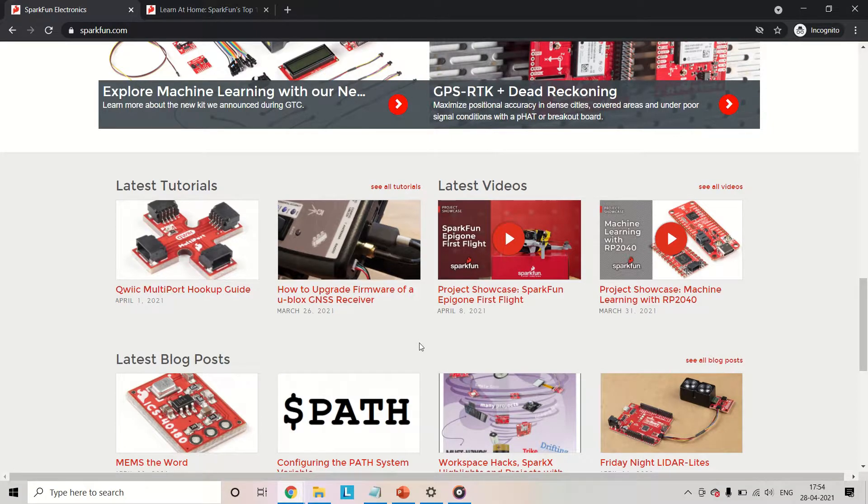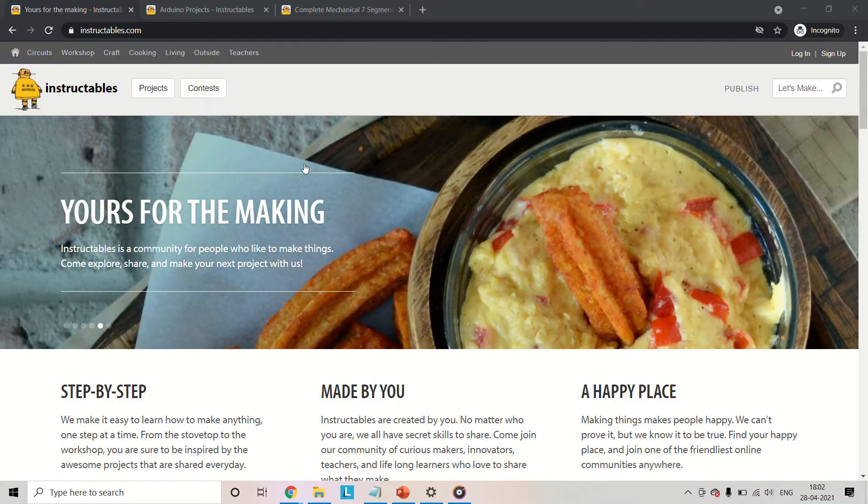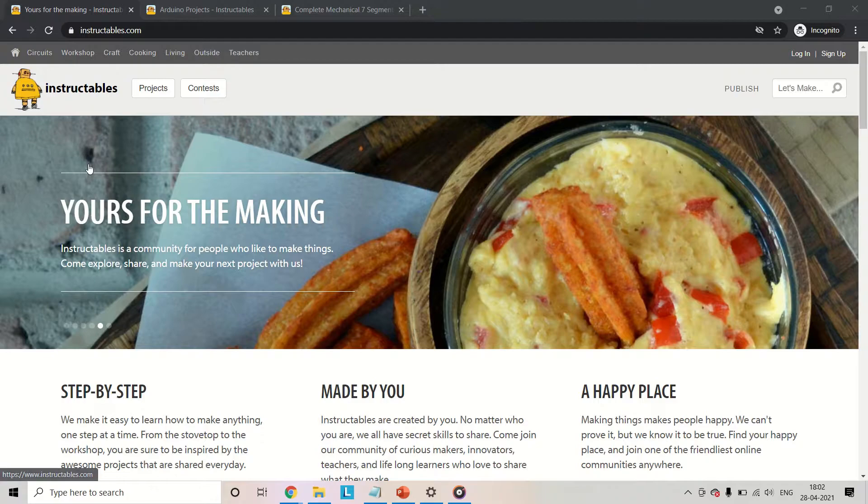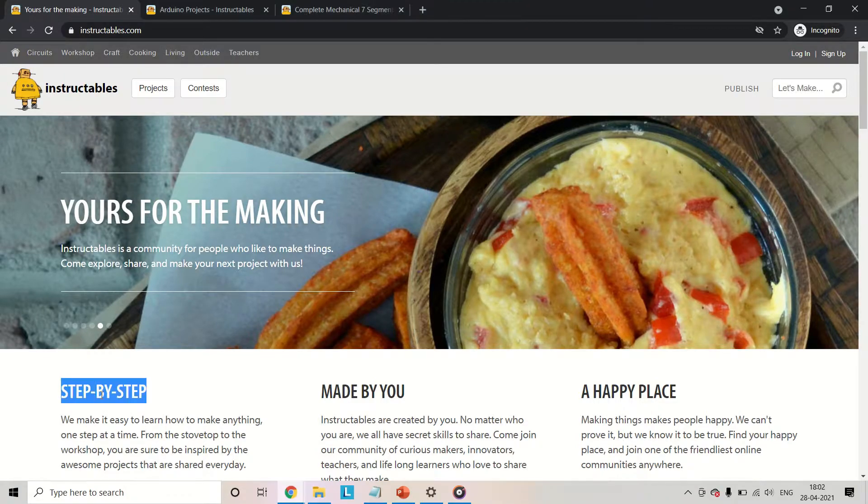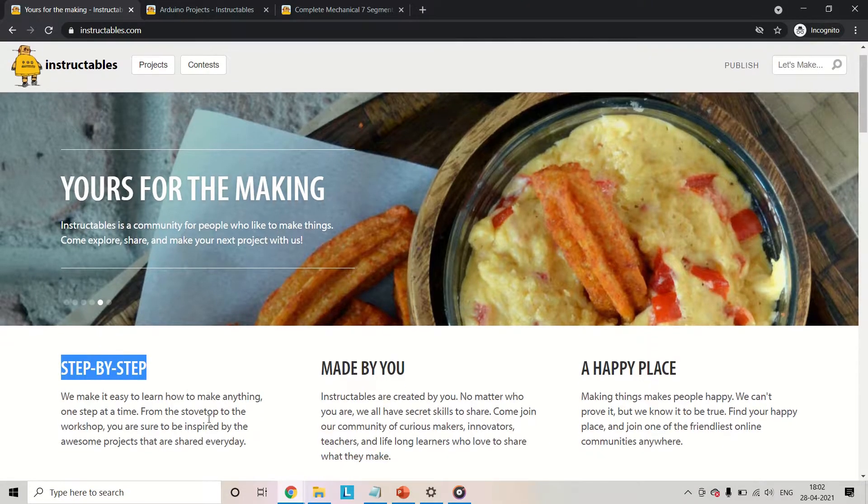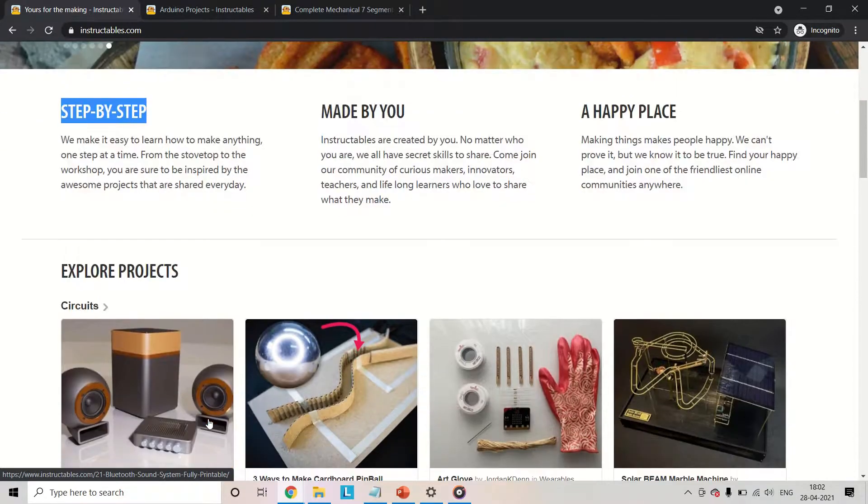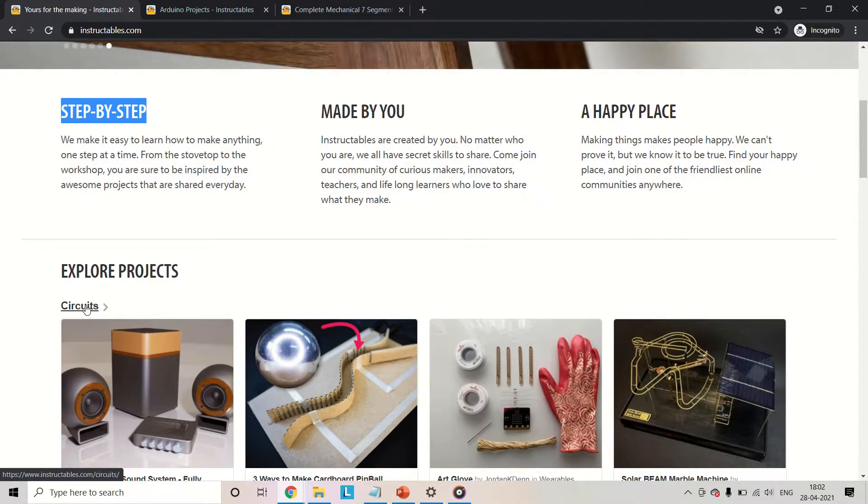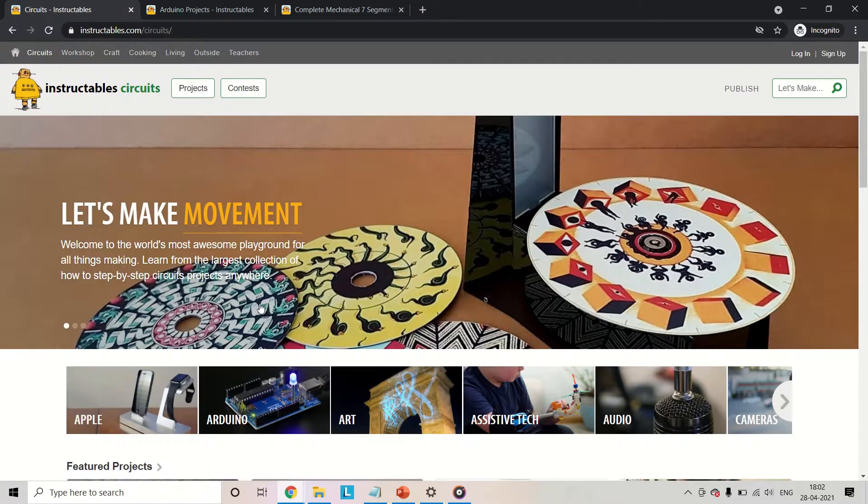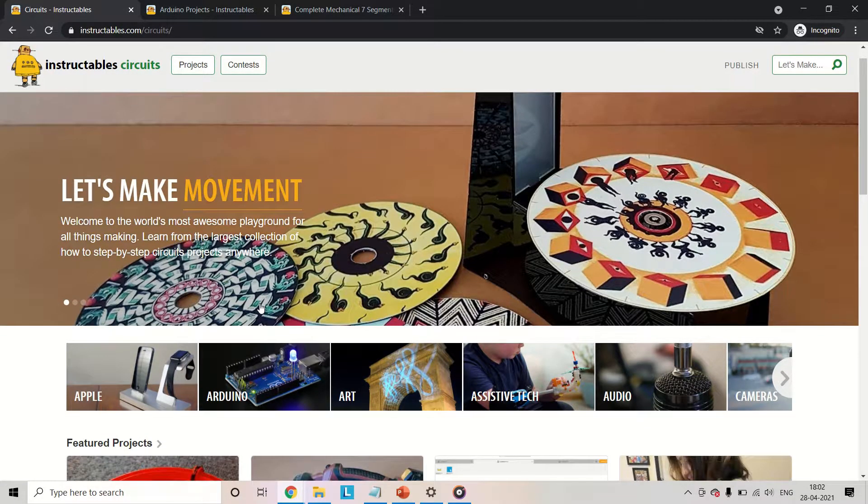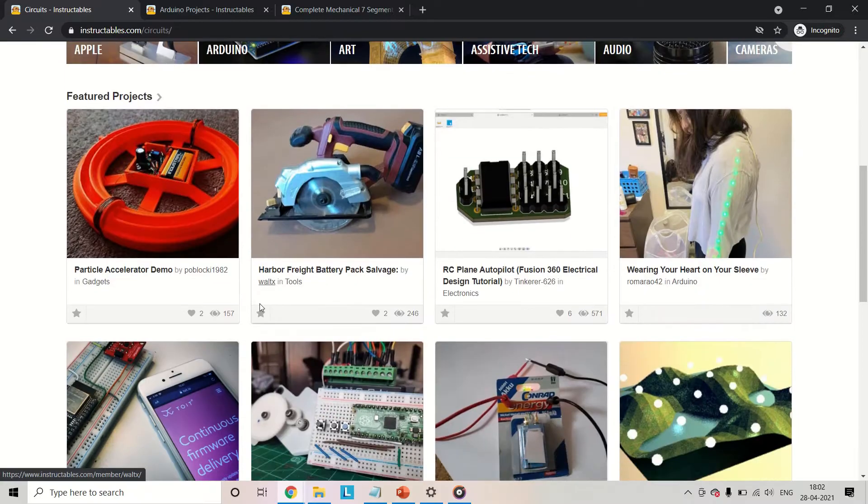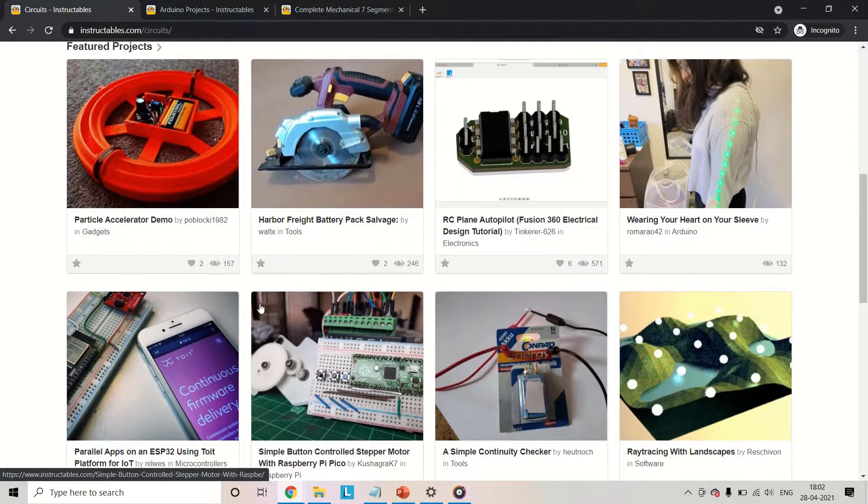Second one on my list is Instructables.com. As the name itself conveys, you will be following a set of instructions in order to execute a particular project. These steps are shared by the users, so you can execute them in the same order to get a working project.